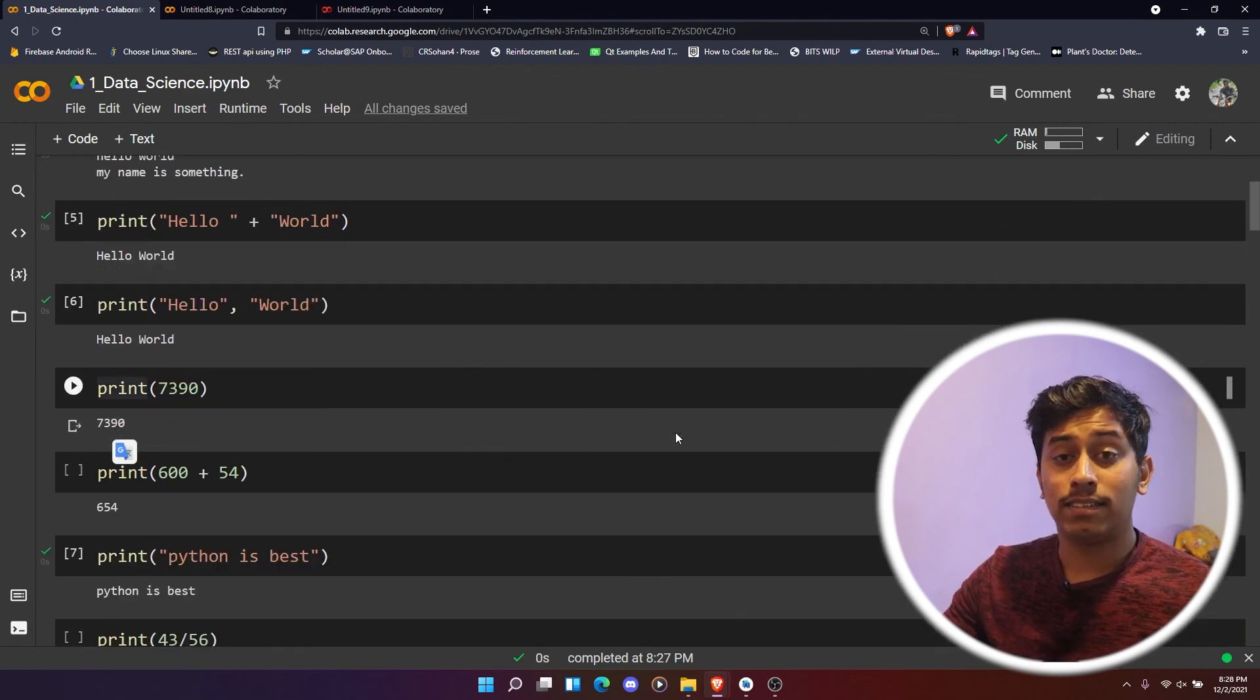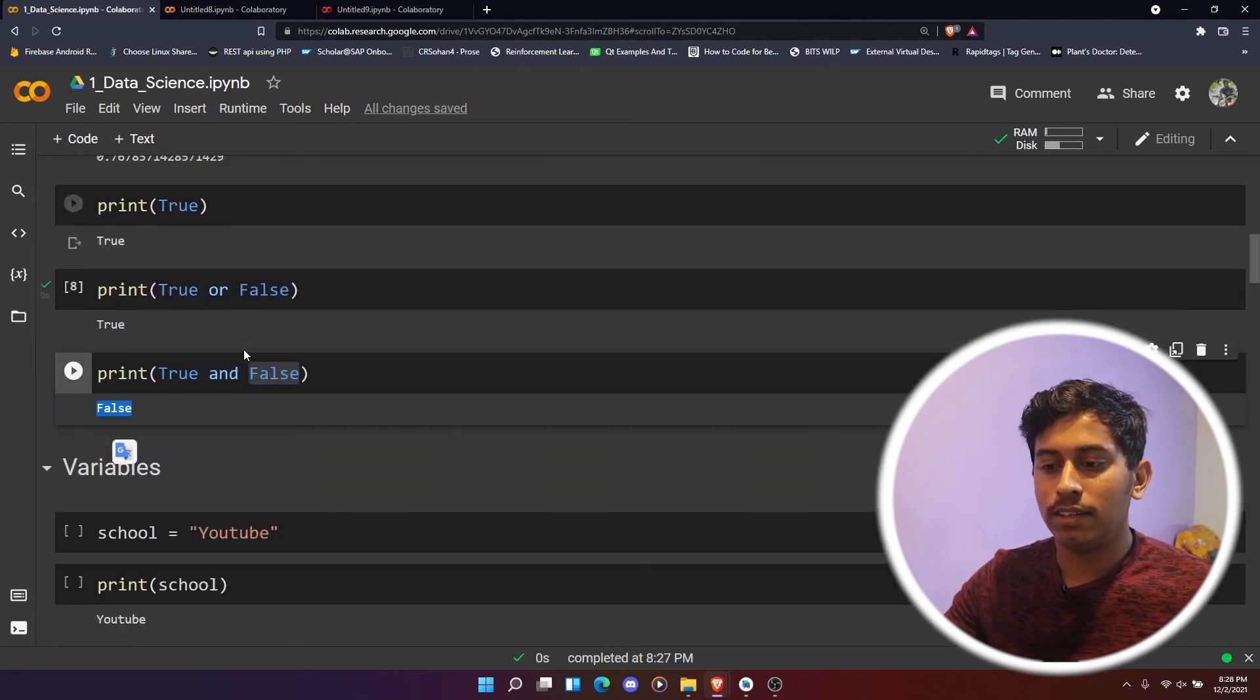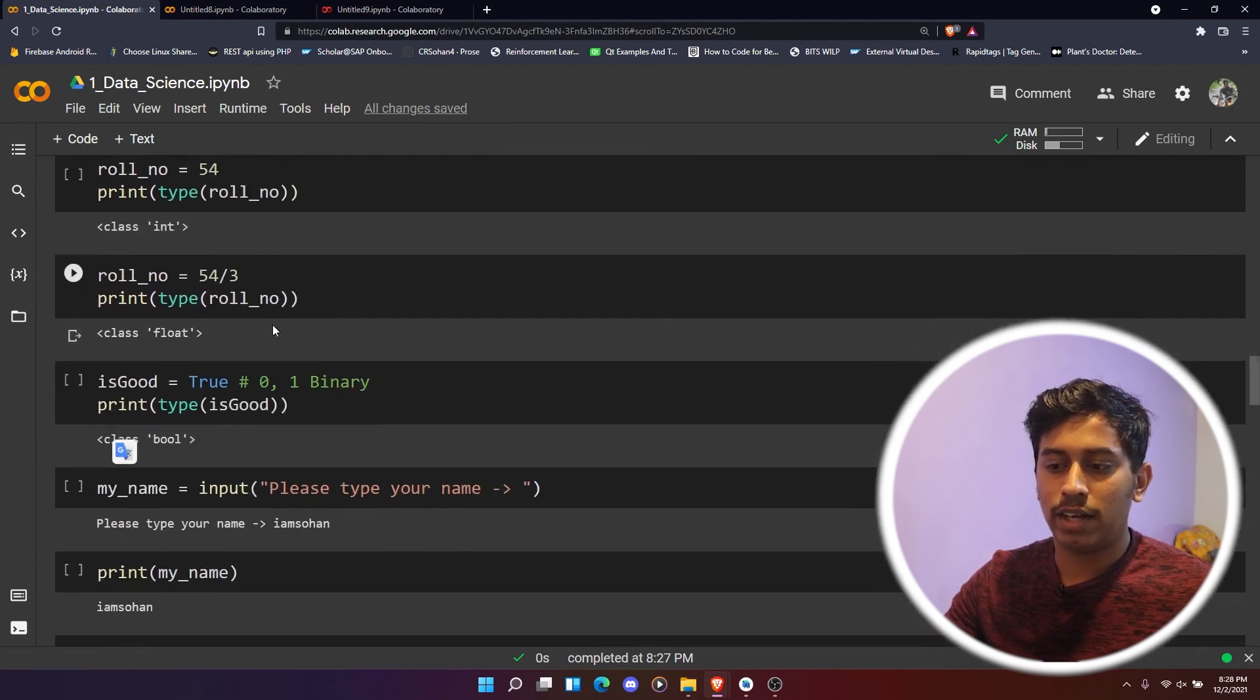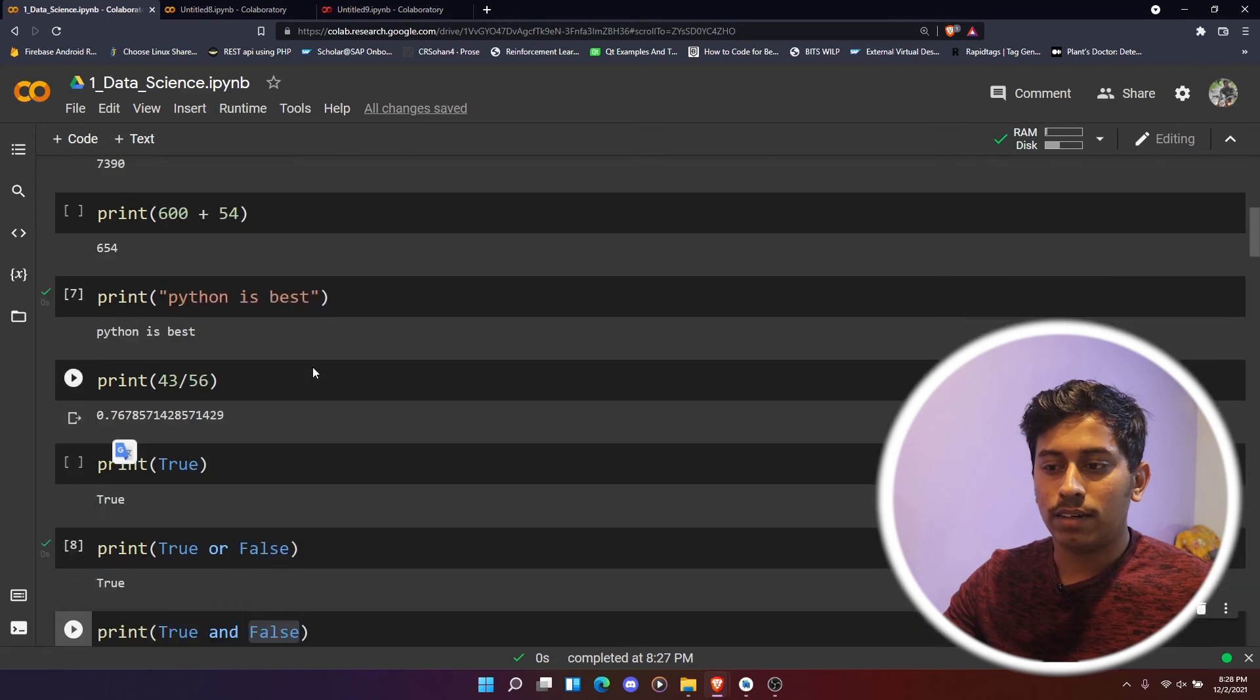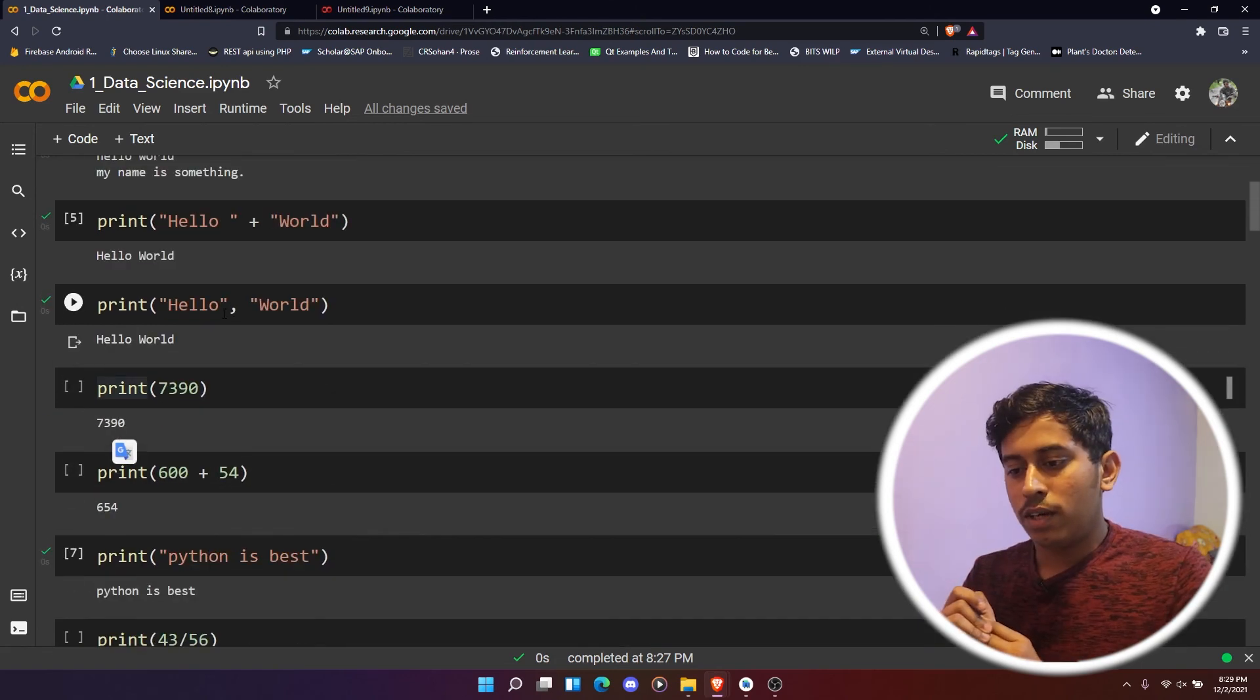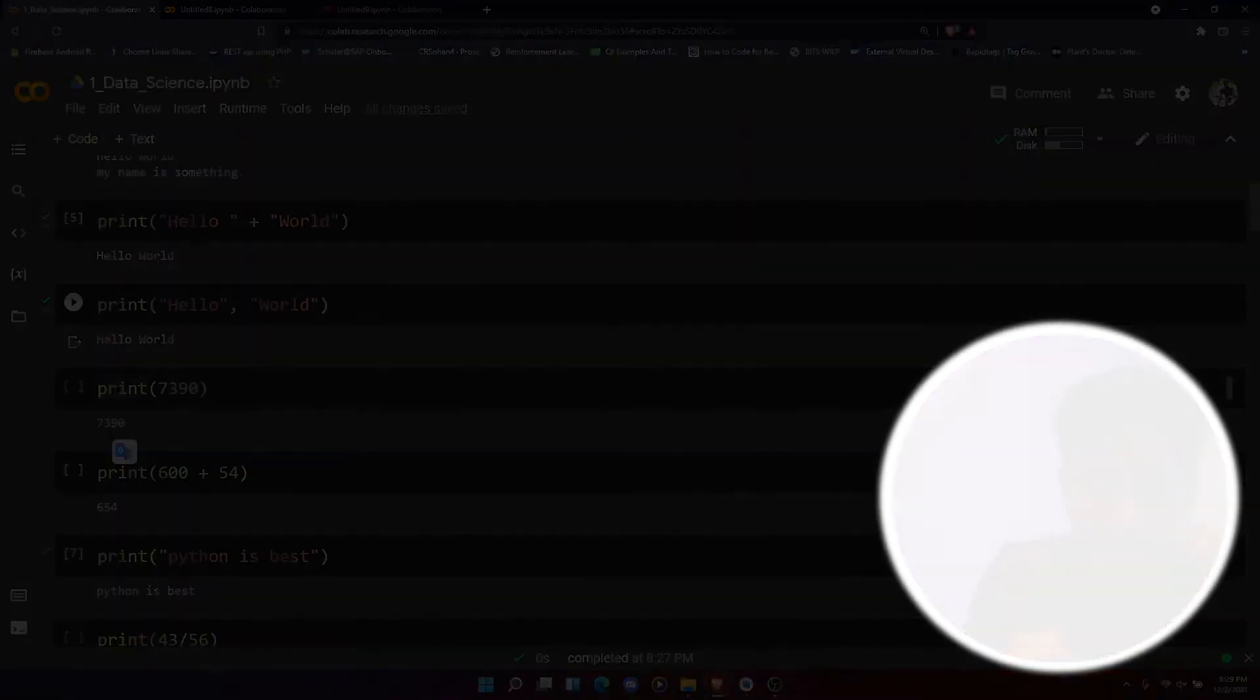We'll just stop it here. This was just a print statement video in Python, and then we have multiple things, variables, everything. We'll just go through that once in the next coming up videos. So I'll see you guys in the next video. Bye.